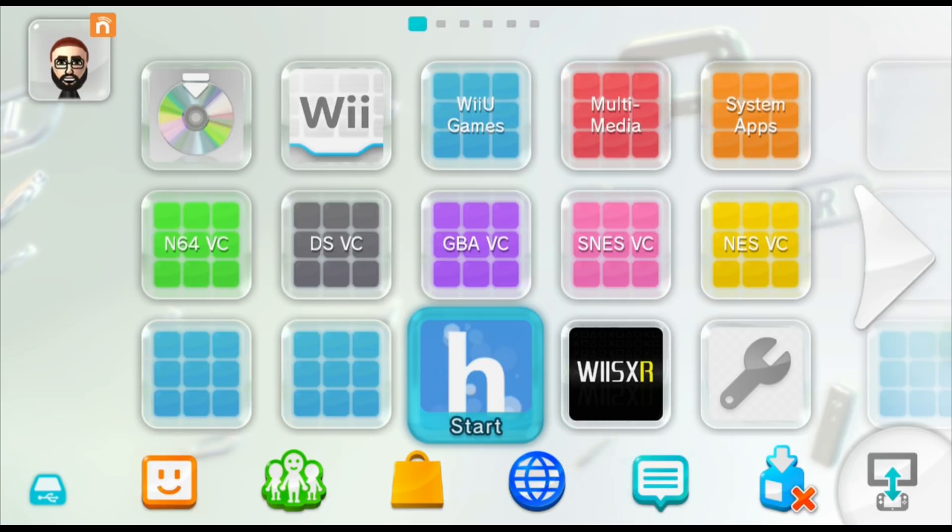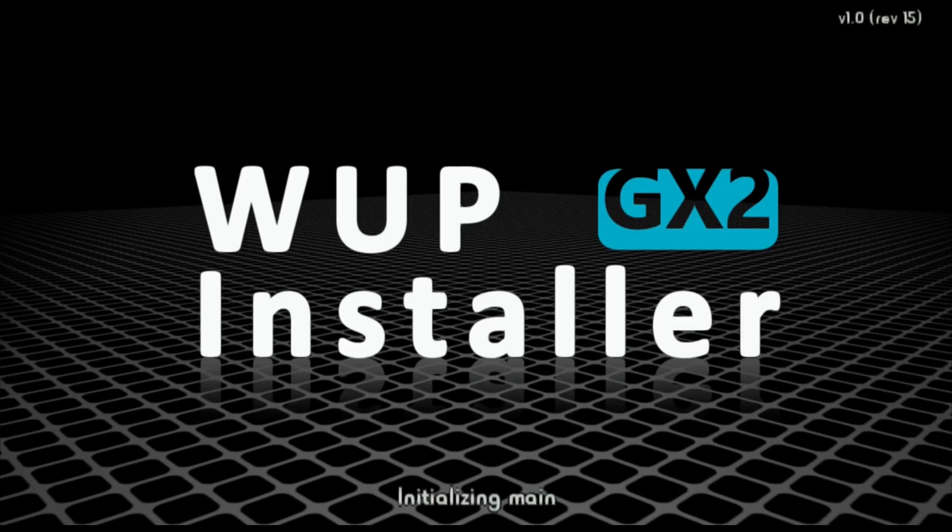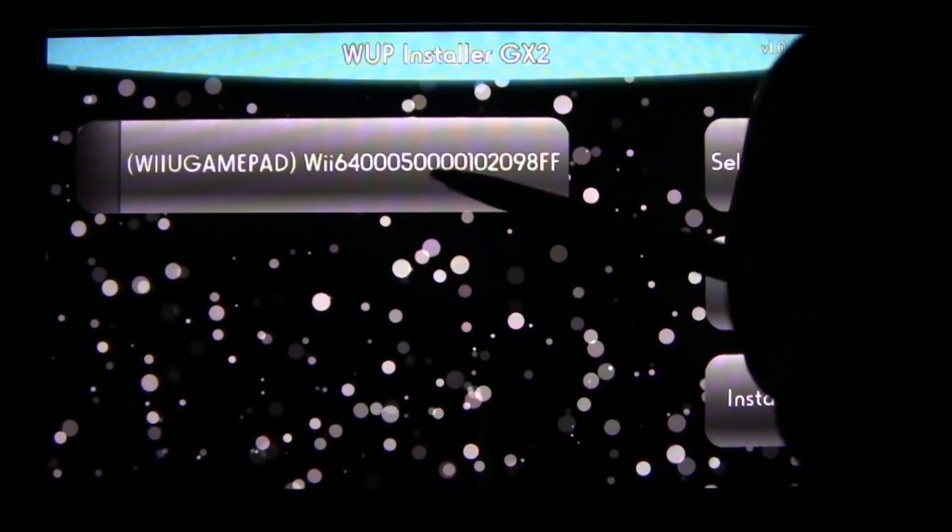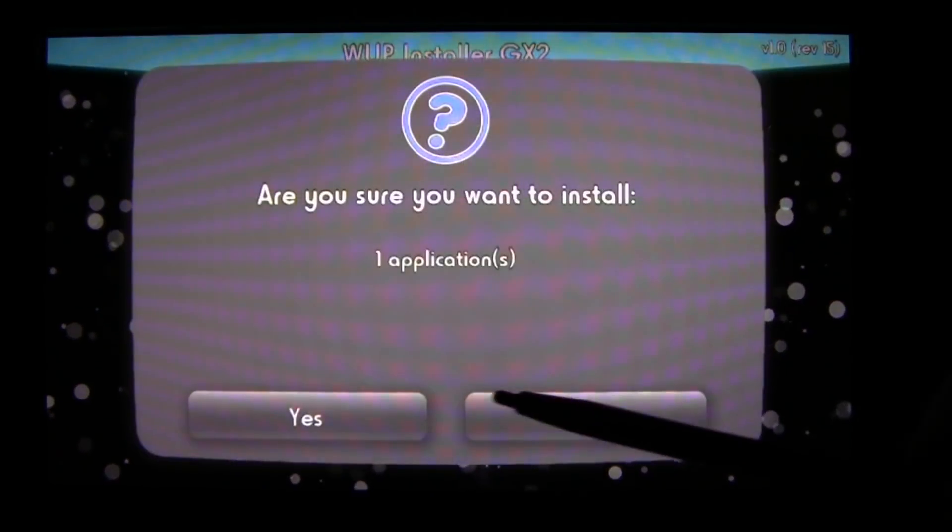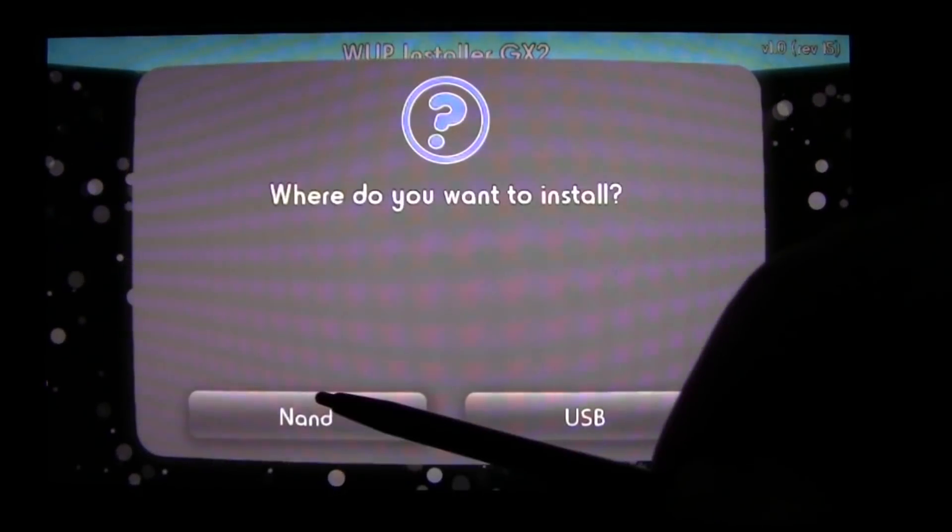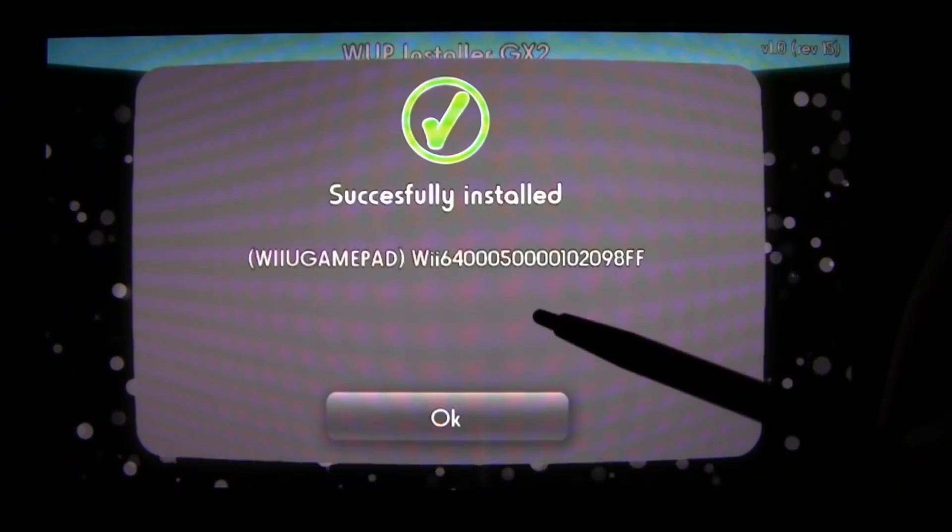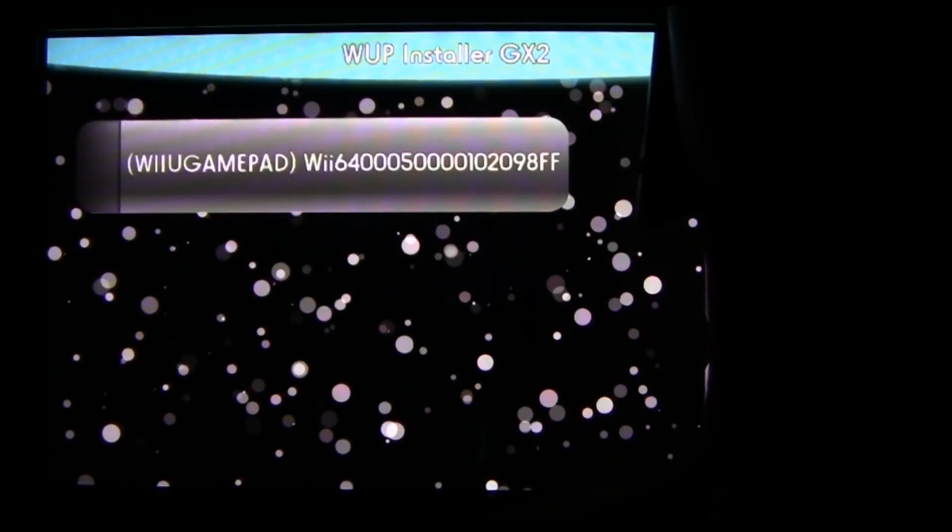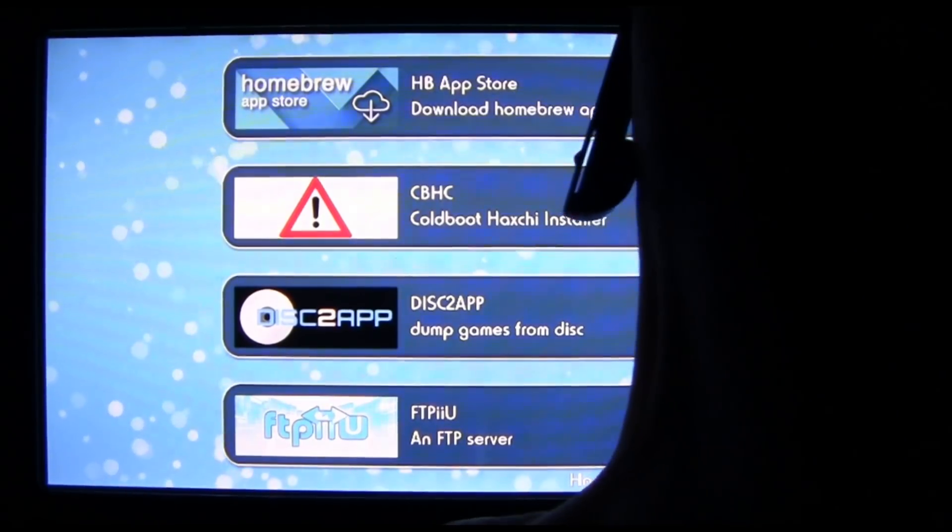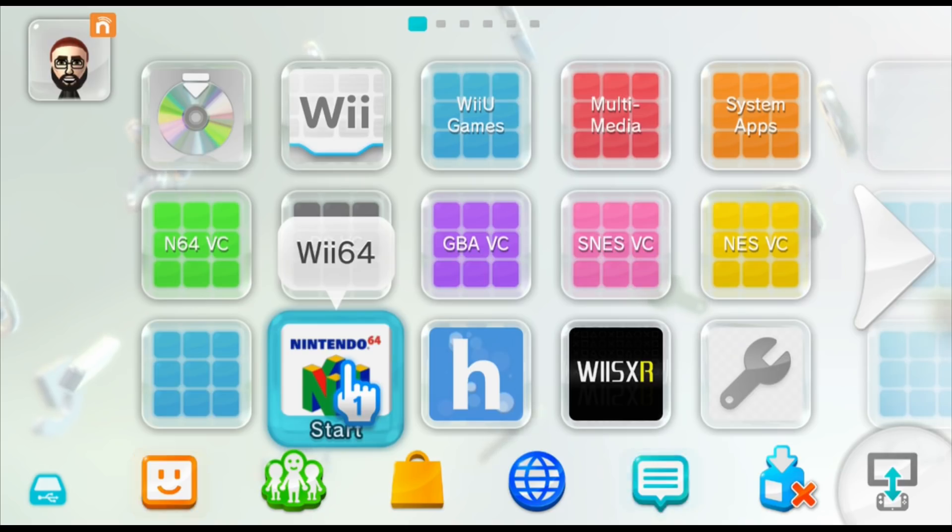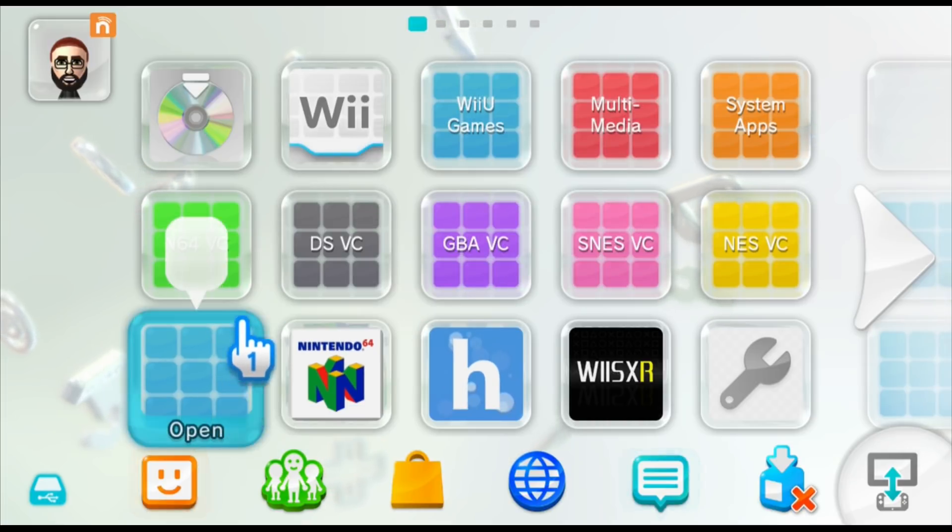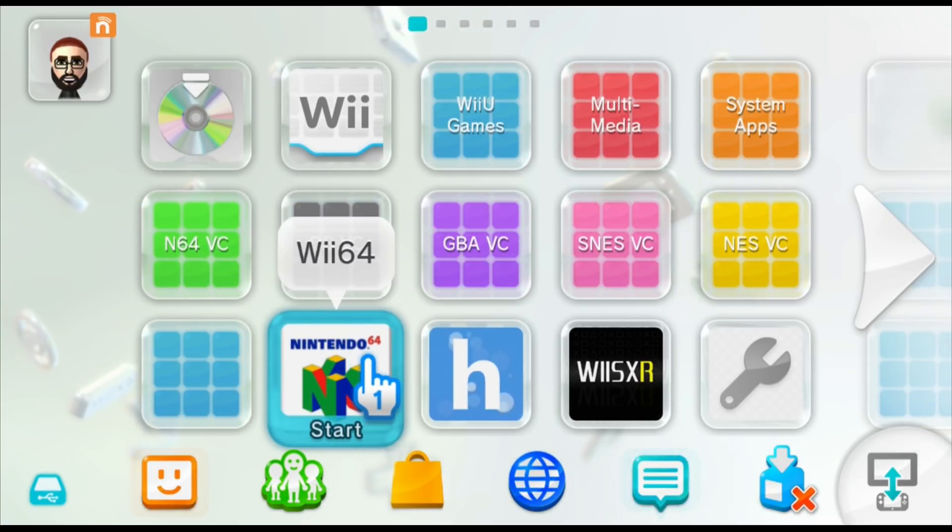Alternatively, you could go ahead and load up the homebrew launcher and launch into WupInstaller that way. On your gamepad screen, go ahead and tap Wii U gamepad Wii 64 and hit install. Hit yes and go ahead and install it to your NAND, not the USB. When it's successfully installed, go ahead and tap OK. Press the home button to exit out of WupInstaller. Press the home button again to exit out of the homebrew launcher. Now I'm going to exit out of Mii Maker. Now that you're back on your home menu, you should see a Nintendo 64 icon and this is going to boot you into your emulator.